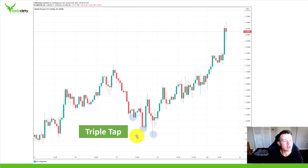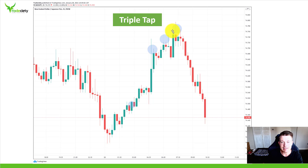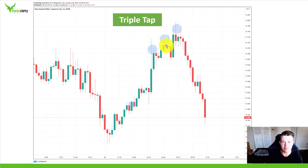Triple taps are generally considered trend reversal patterns. Here's another example: a very strong uptrend where the market was easily pushing higher early on, but from high to high to high the distance gets smaller and smaller. This indicates buyers are withdrawing — the price is so high that sellers become interested again, and many buyers are taking profits. You can slowly see the balance shift from buyers to sellers.